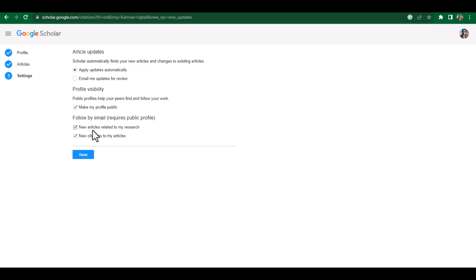Under 'Follow by email,' if you want to receive updates on a specific topic, you can click 'New articles related to my research' — so whenever there is a new publication on a topic belonging to your current research area, Google Scholar will automatically send you an email. You can also opt for 'New citations to my articles,' so Google Scholar will send you an update whenever there is any new citation to your publications. After that, click Done.